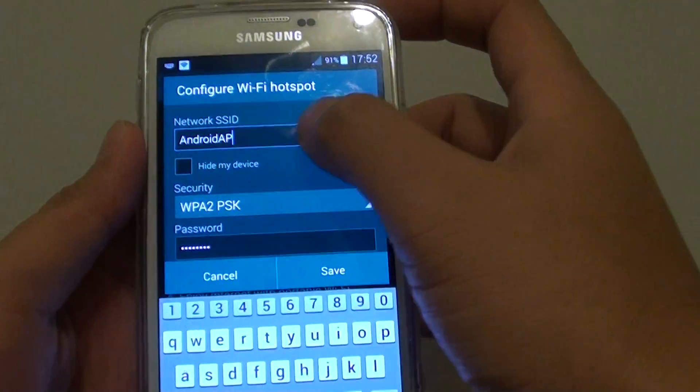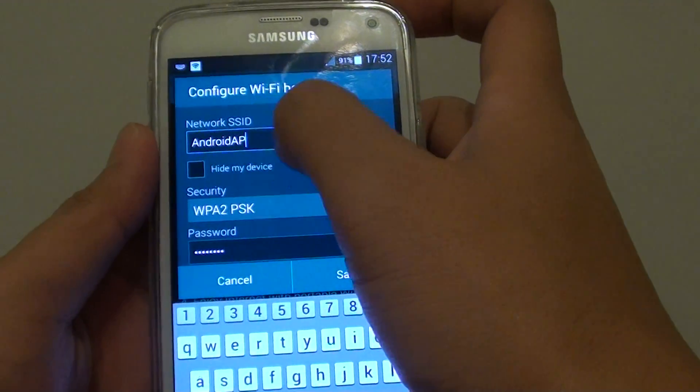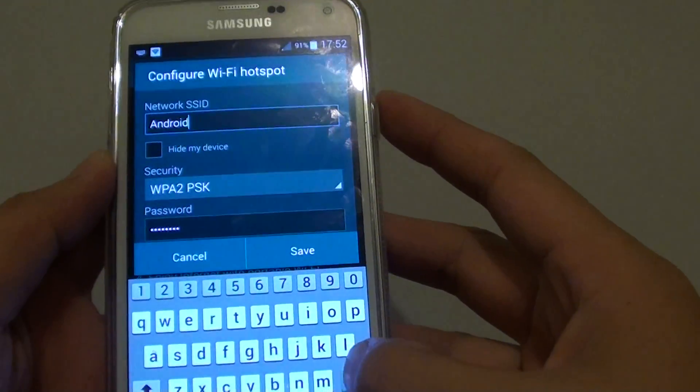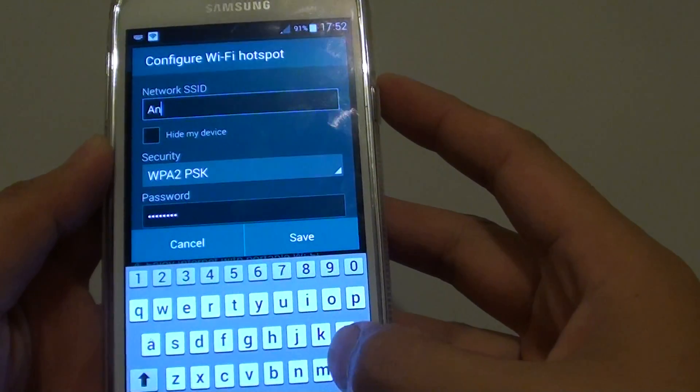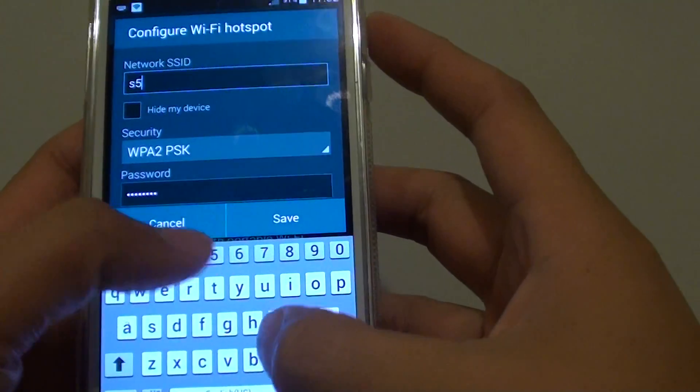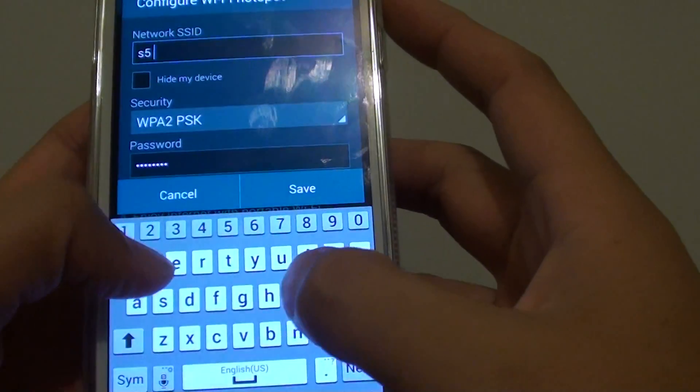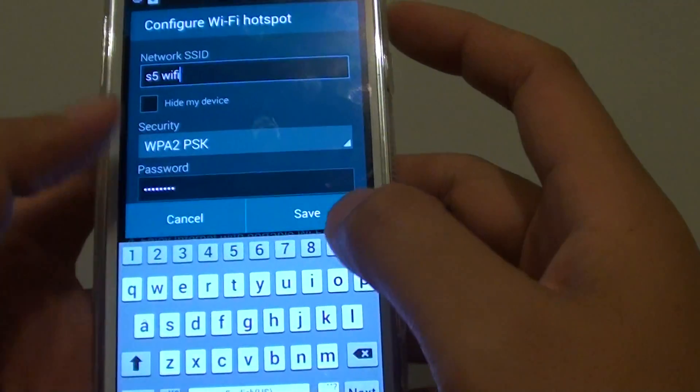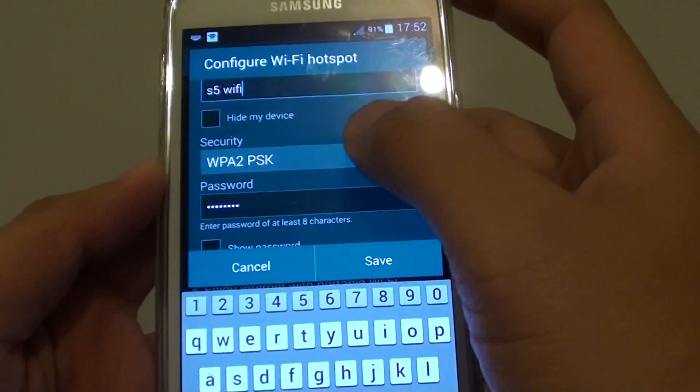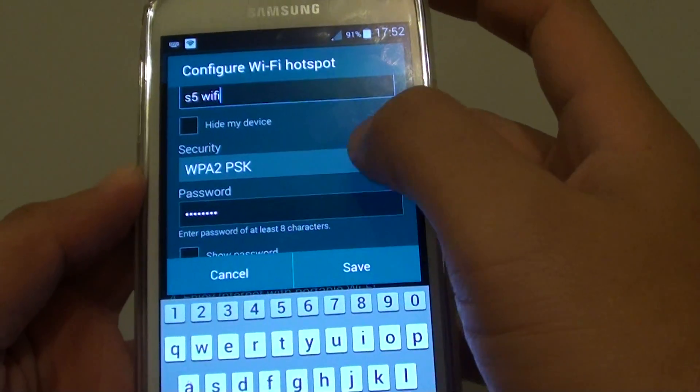Here you can change the network ID. You can change it, let's say X5, Y5, and then you can set the security.